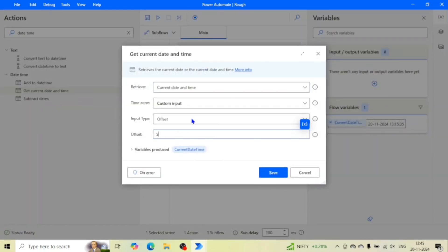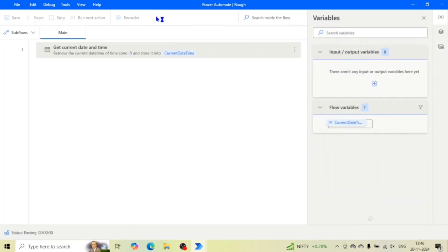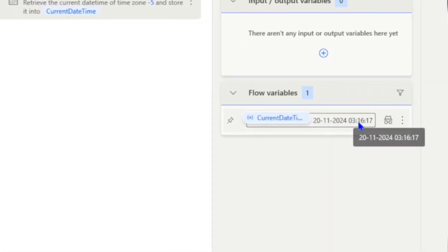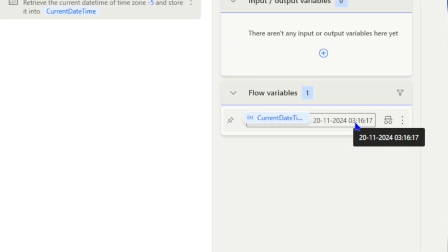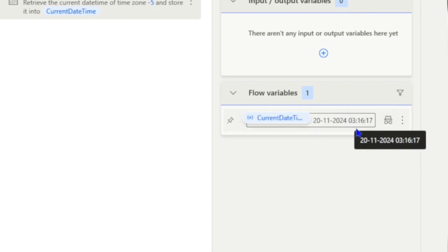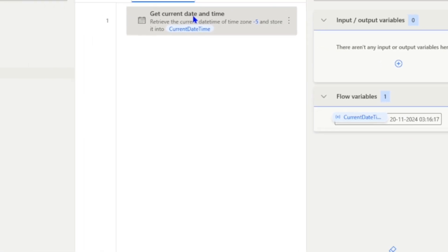Whatever value you give, it will add that value to UTC. I gave 5, so it gave the time of UTC+5. If I give minus 5, it will give the time zone of UTC-5. For example, earlier it was UTC+5, now I set it to a negative value and it shows a time about 10 hours earlier.